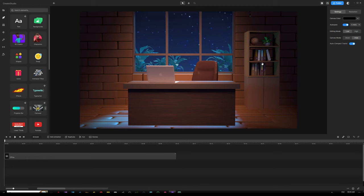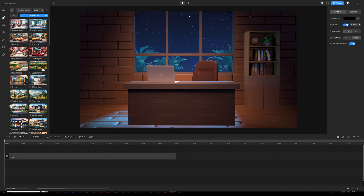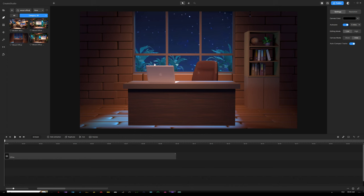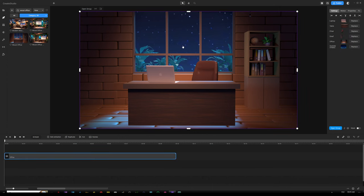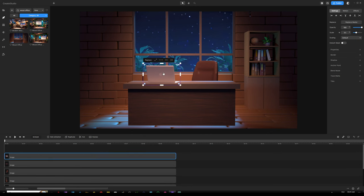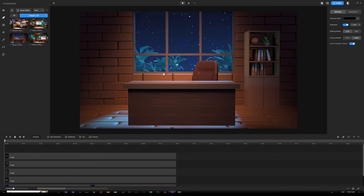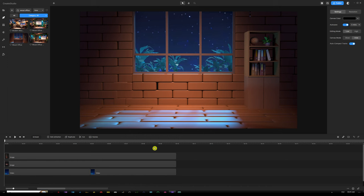First things first, we need a background. Where to find it? Simply go under Studio, open up Backgrounds, open up the drop-down menu, choose 3D, and under the search bar type in 'Wood Office' — you should find it right there. Just drag and drop it onto the canvas. Looking at this background, you can see it has multiple objects. If we look on the right panel under Settings, we can see the different layers. We'll right-click the group in the timeline, choose Ungroup, then remove the unnecessary objects by deleting the laptop image, the desk, and the chair, but keep everything else.